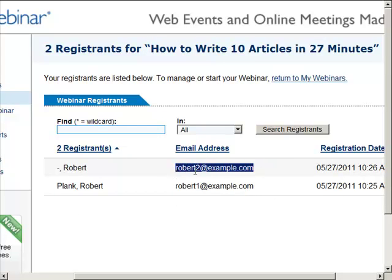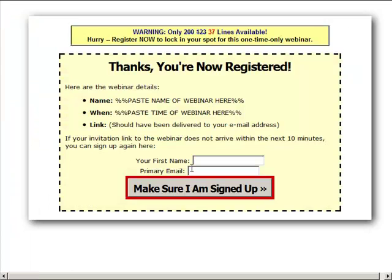We can see here that robert2@example.com has been registered for both my email list and for my webinar, and they've also been redirected to any URL I want them to go to — whether that's a video, my blog, a thank-you page — instead of the ugly GoToWebinar registration page.